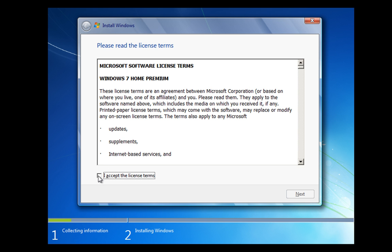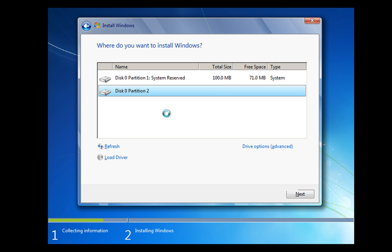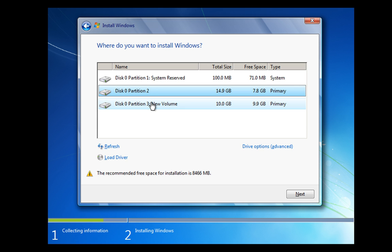We accept the license terms, click next and we're going to do a custom install. So this is going to tell us now the partitions that we've got on this system.